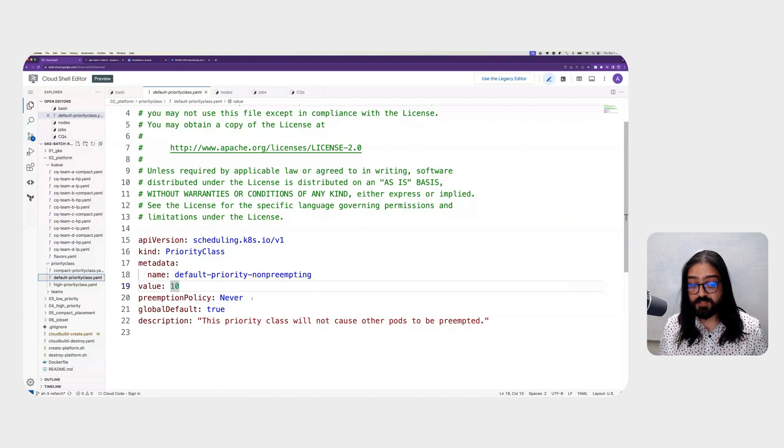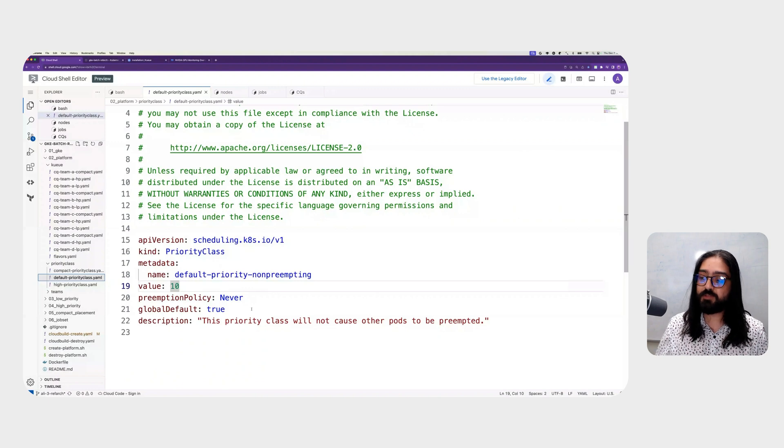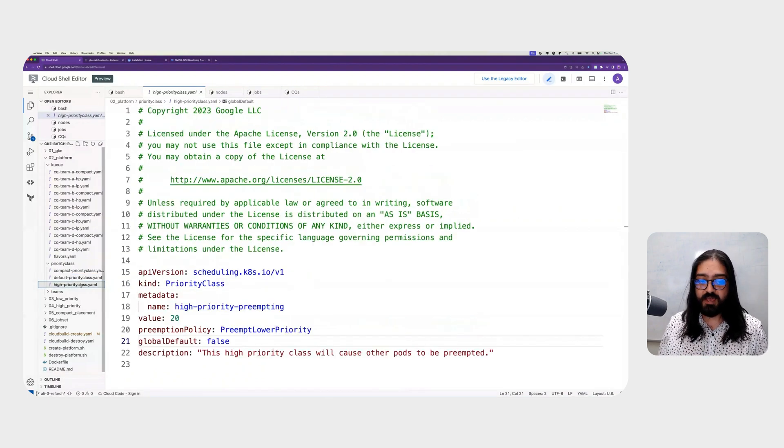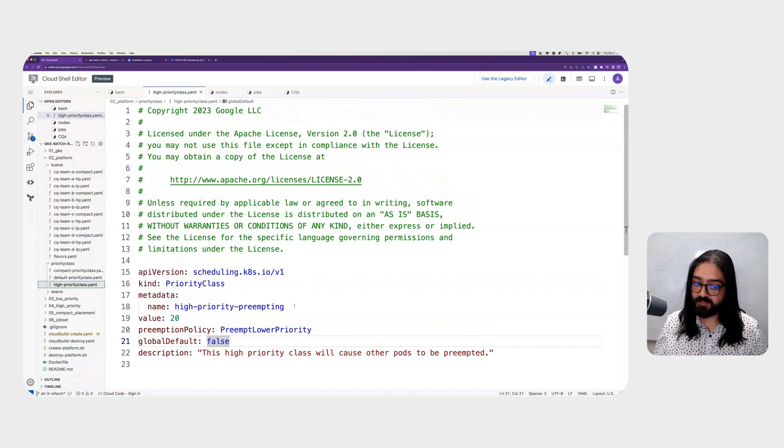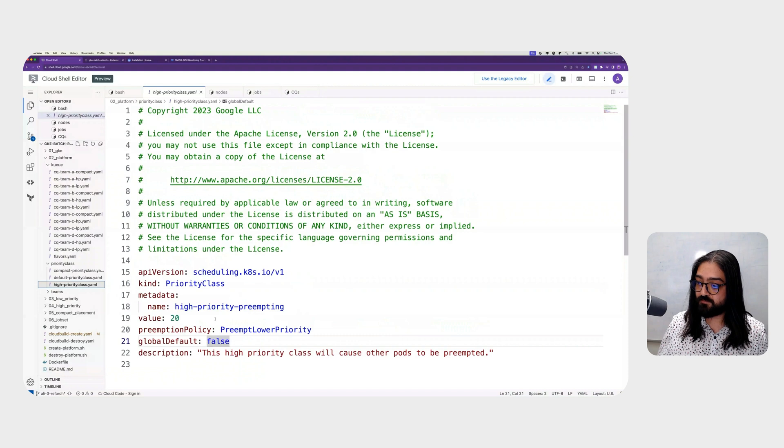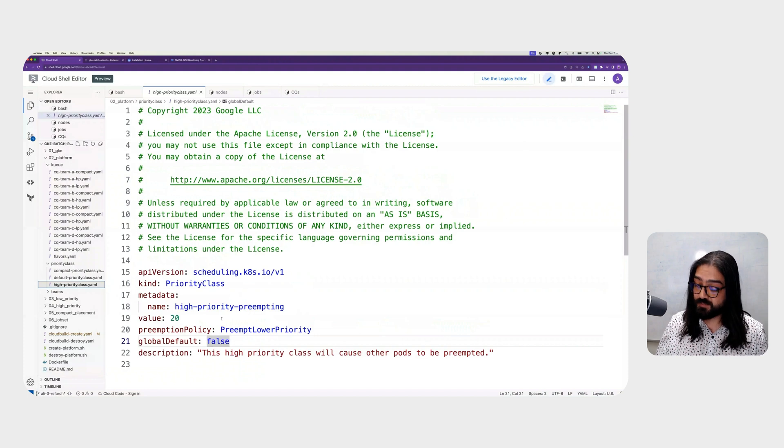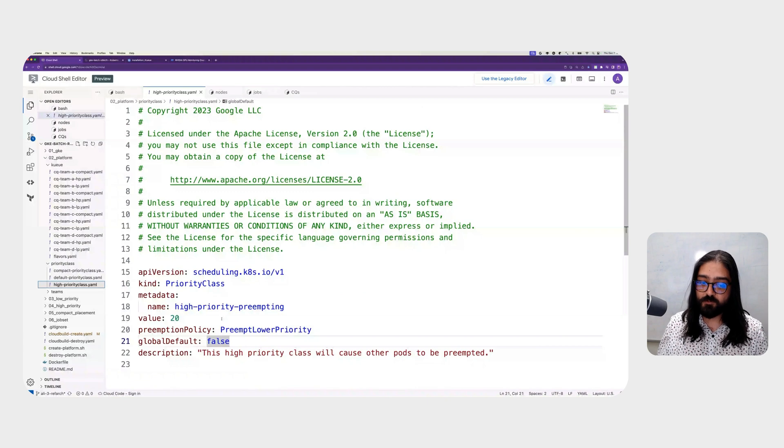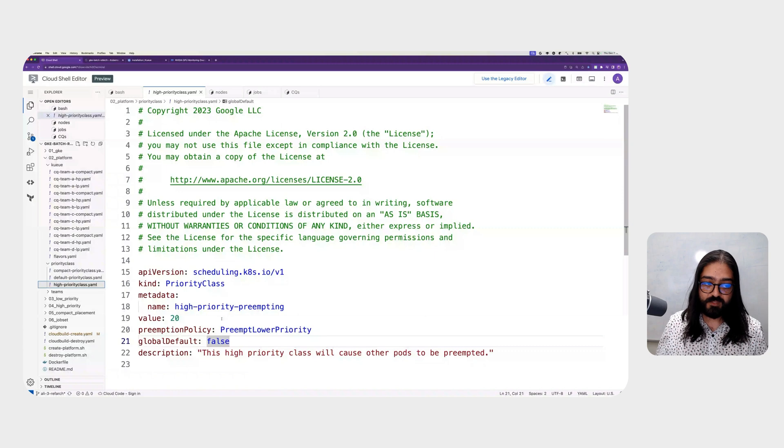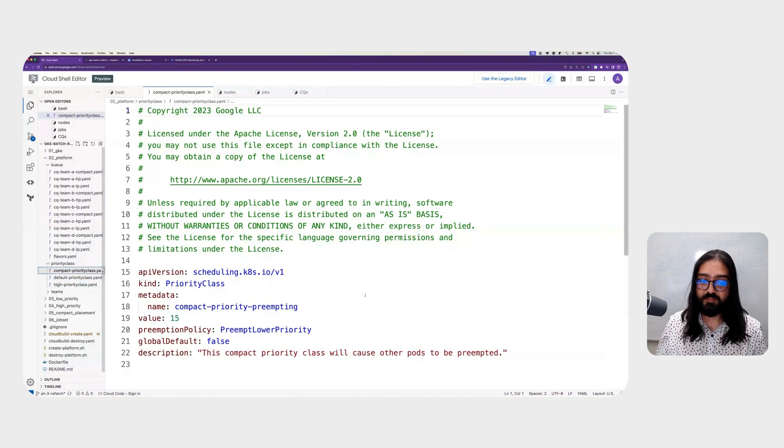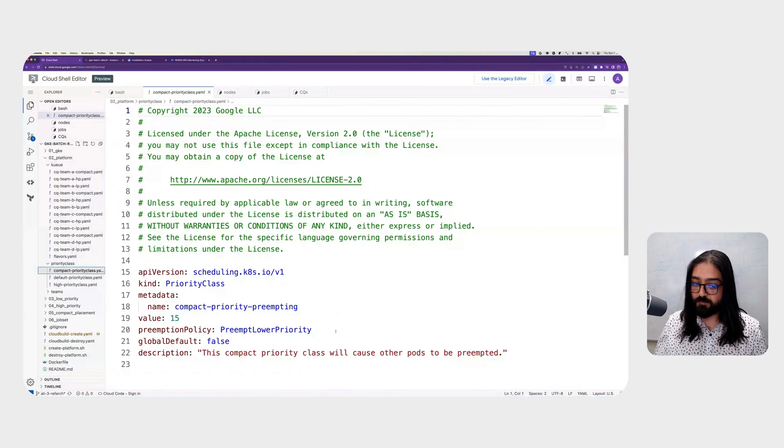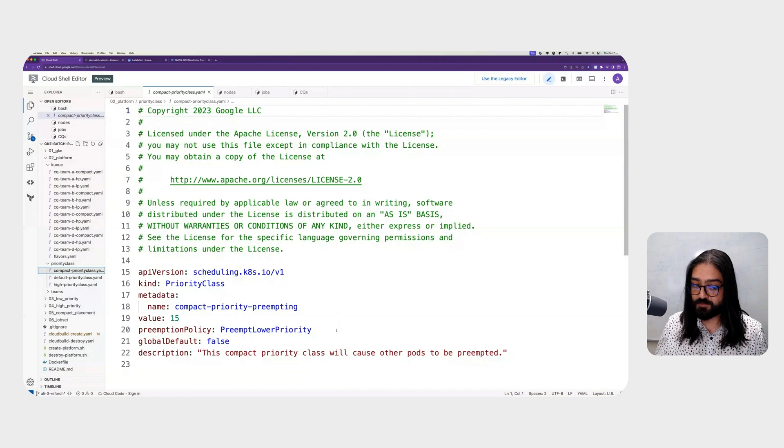Also, this is a global default, meaning if there is a workload that doesn't specify a priority class, it will inherit this one by default. Next, let's take a look at high priority preempting priority class. You'll note that the value is 20, higher than 10. So this will preempt lower priority as set by the preemption policy. It is not the global default, meaning you have to explicitly specify this priority class in the workload specification in order for that workload to take this priority. Last, we're going to take a look at the compact priority preempting with a value of 15, which also will preempt lower priority workload if it needs to compete for the same resources.